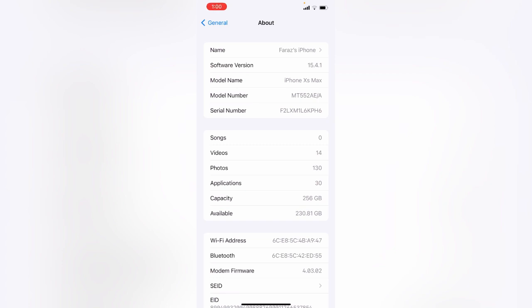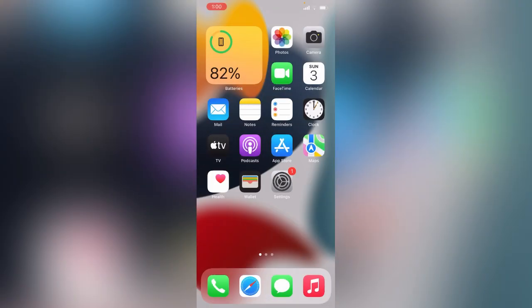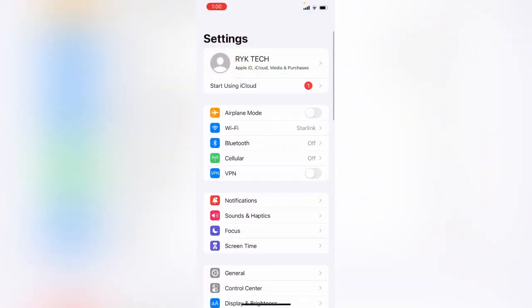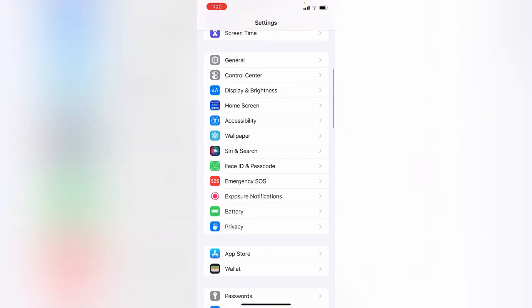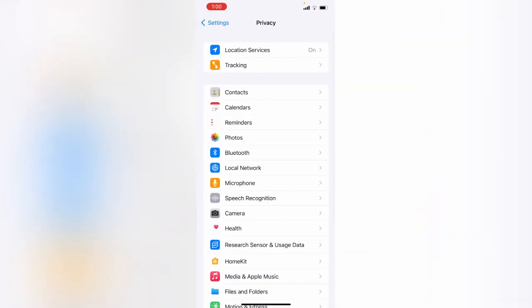Simply go back to the home screen and open the Settings app on your iPhone. First of all, what you need to do is scroll down and tap on Privacy, then tap on Location Services and turn this off.